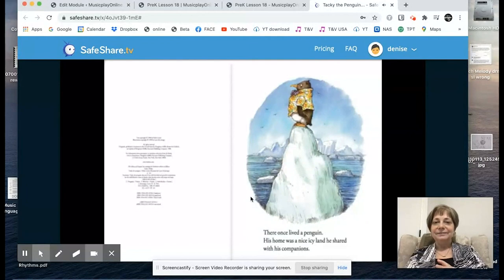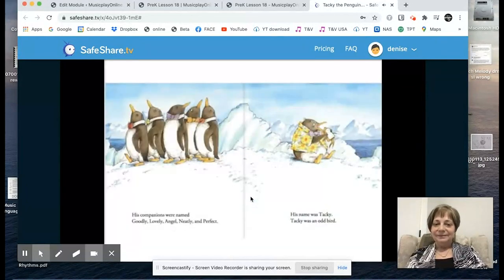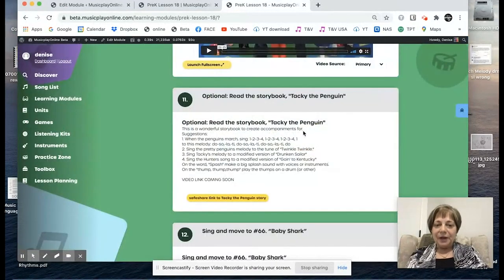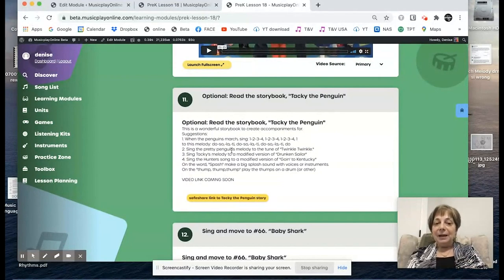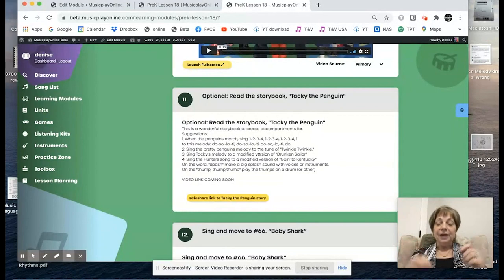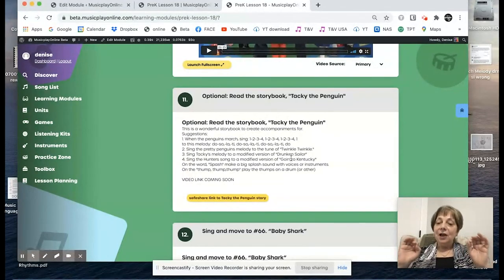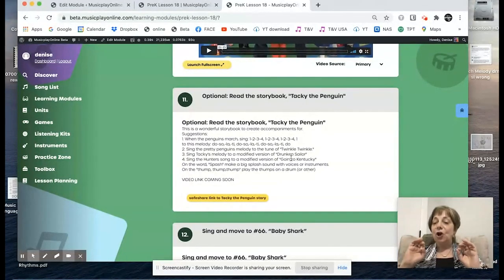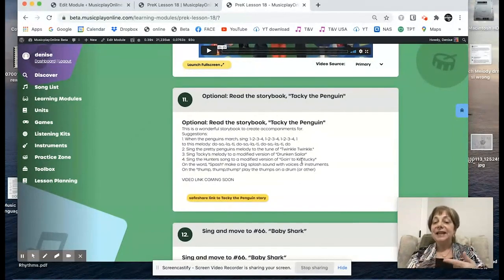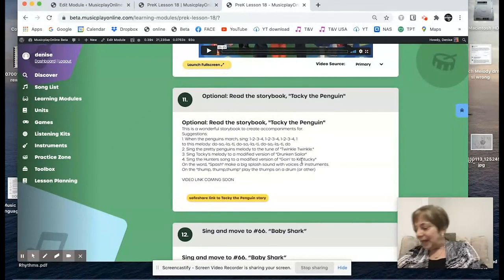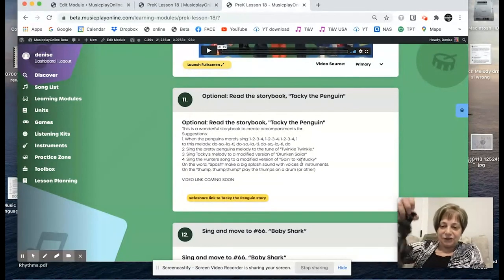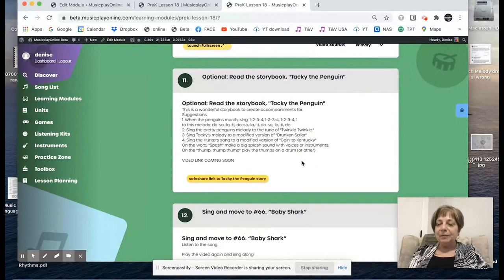There once lived a penguin. His home was a nice icy land he shared with his companions named Goodly, Lovely, Angel, Neatly, and Perfectly. When the penguins march, you sing one, two, three, four. When the pretty penguins sing, I use the melody Twinkle Twinkle — Sunrise on the iceberg. Tacky's melody: How many toes does a fish have? Tacky was an odd bird. For the hunter's melody: We're going to catch some pretty penguins and we'll march them with the switch, and we'll sell them for a dollar and get rich, rich, rich. When you have the splash, you make a big splash with an instrument, and when the hunters thump thump thump, play on your drum.